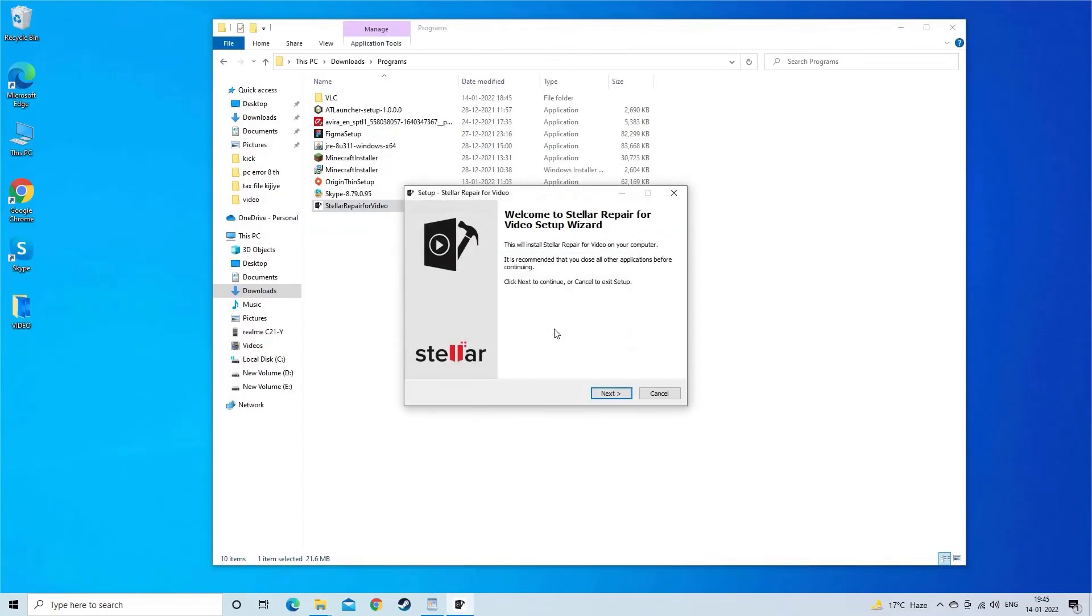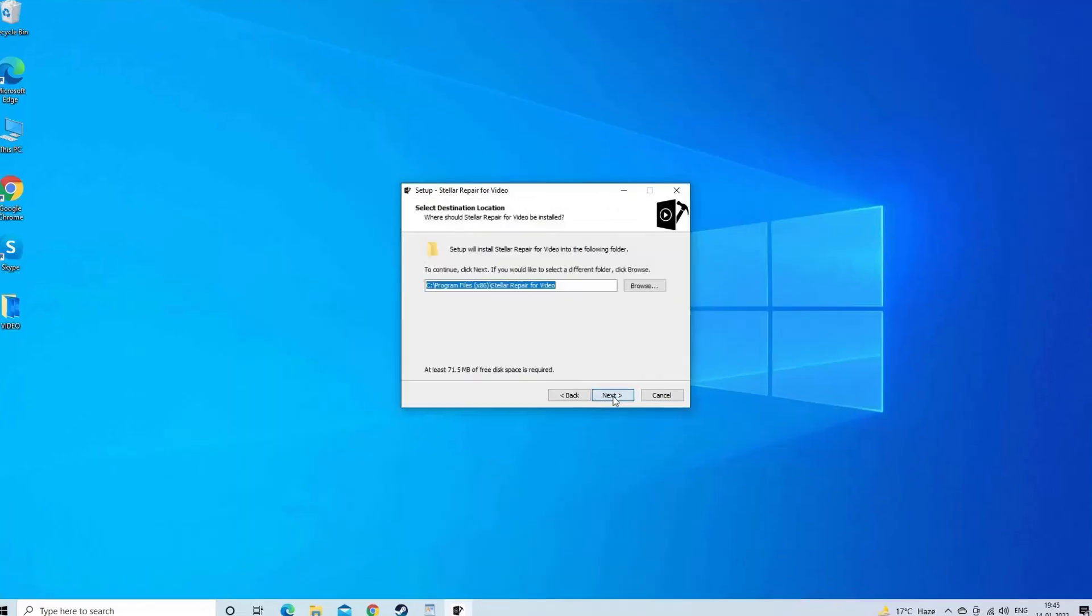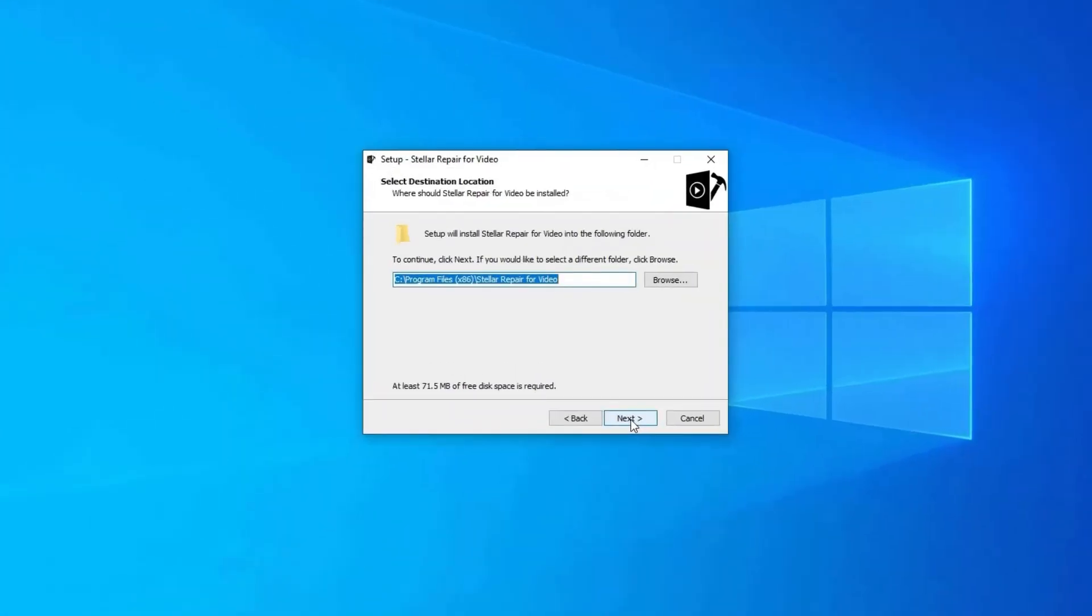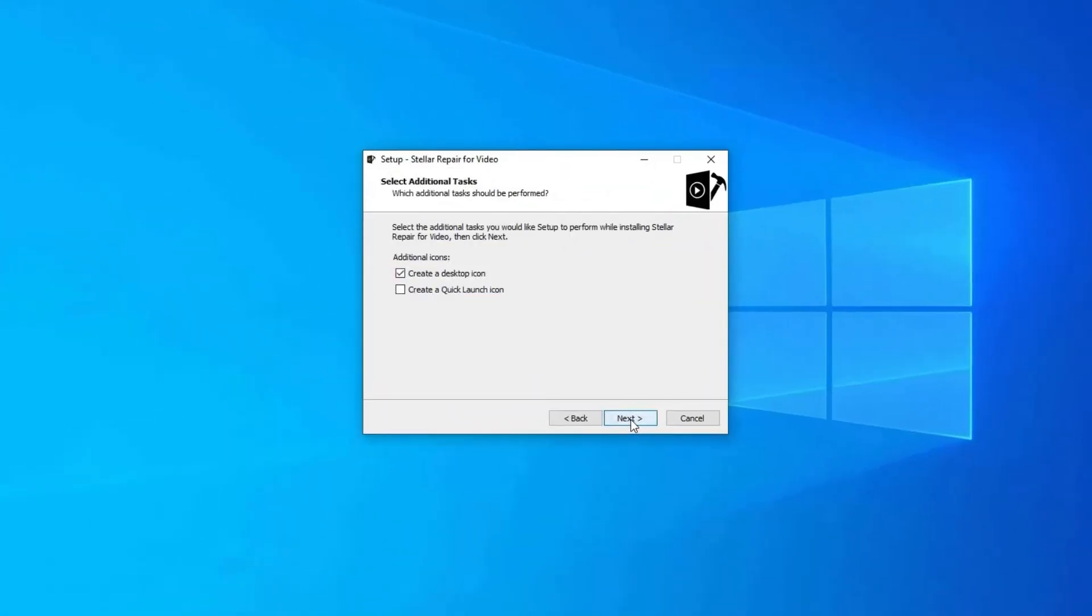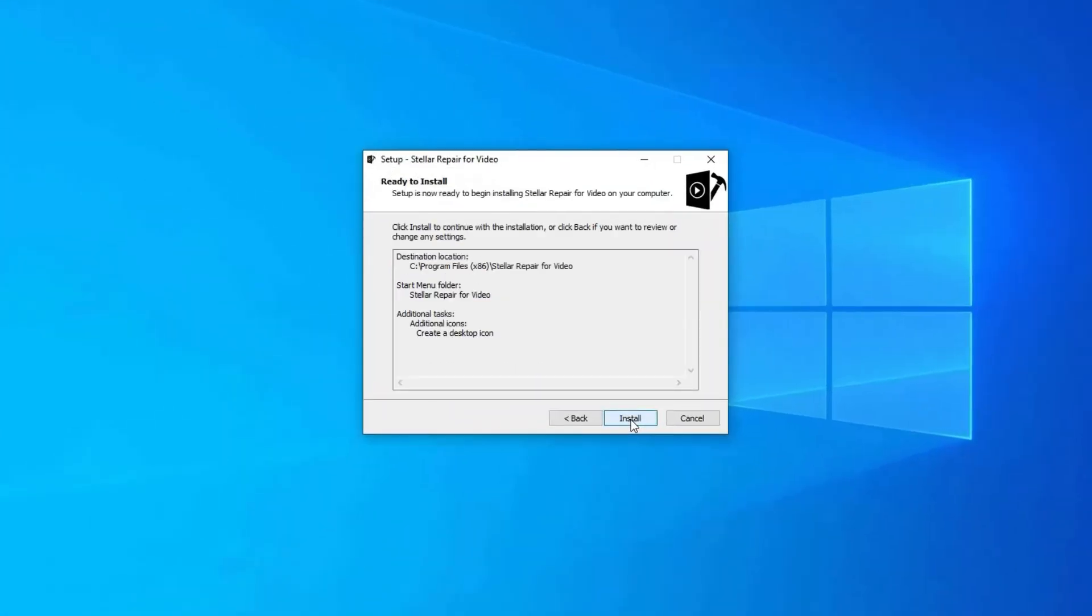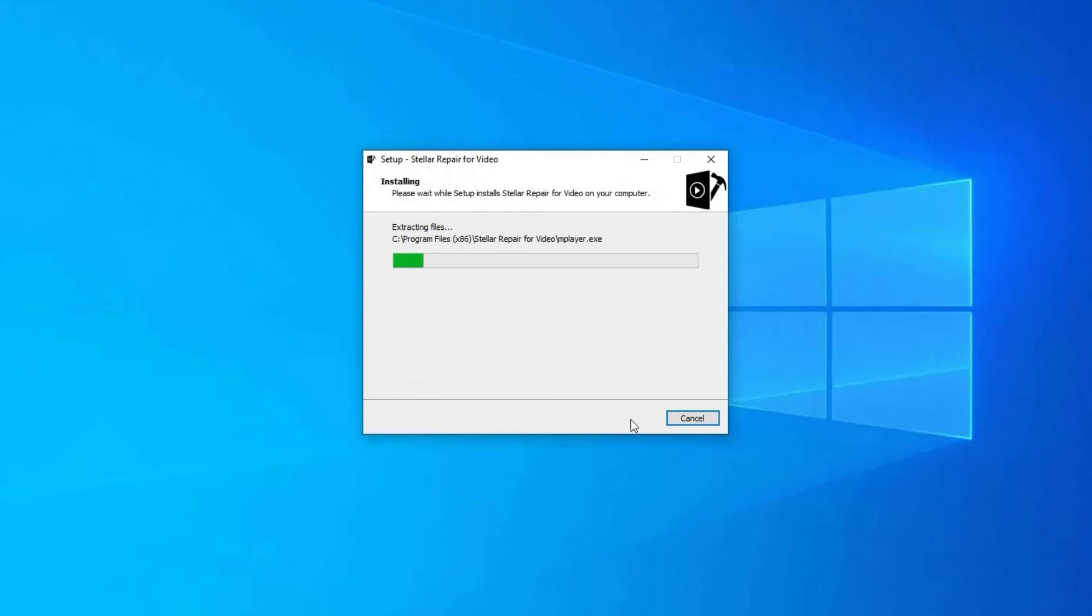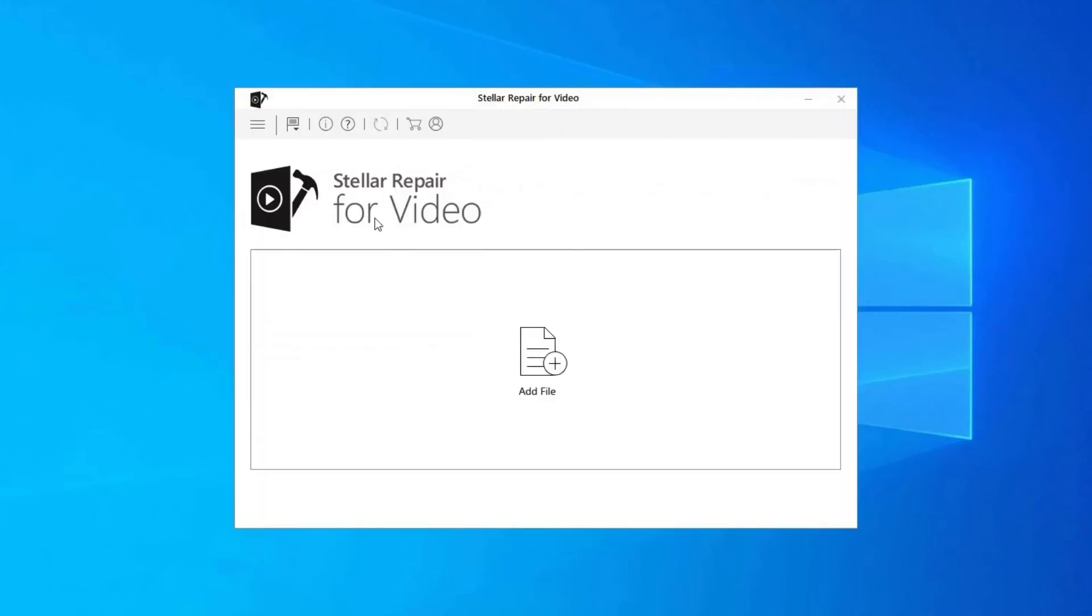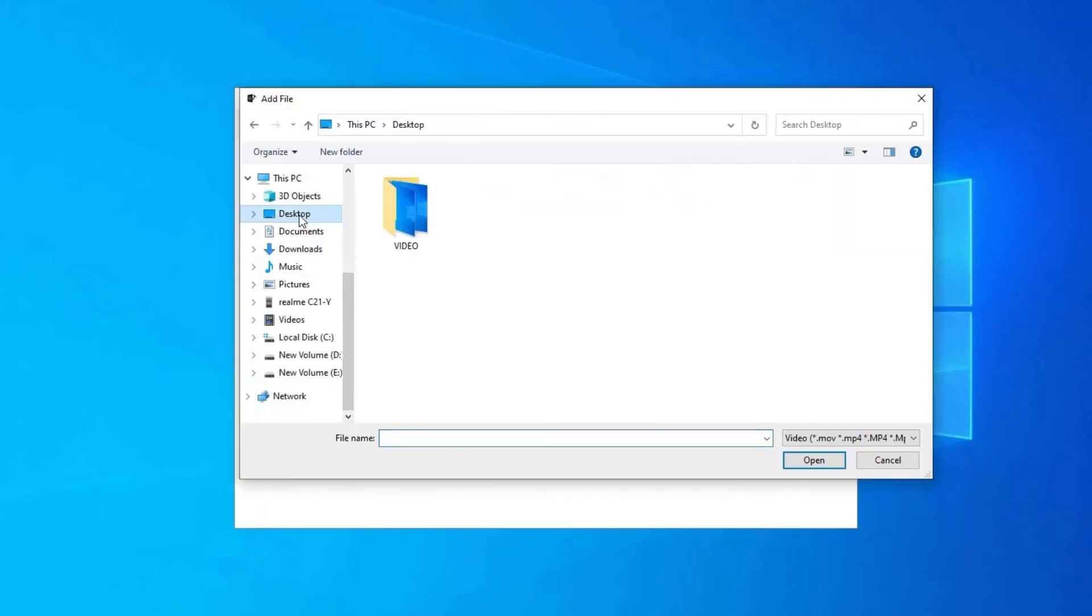Step 1. Download Install and launch video repair software on your system. Click on Add Files to add corrupted video files.